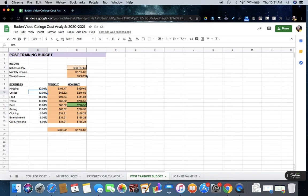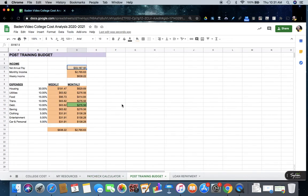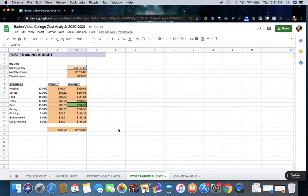All we're doing in this is putting in our net annual pay, which comes from the paycheck calculator, and then we're going to take this debt payment. So each month we'll pay $276.56, and that is going to end up in our loan repayment tab, which will be our next video.